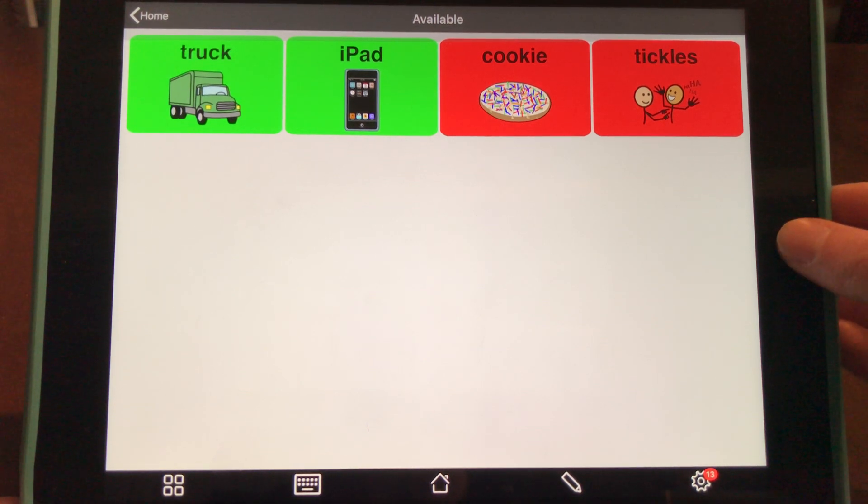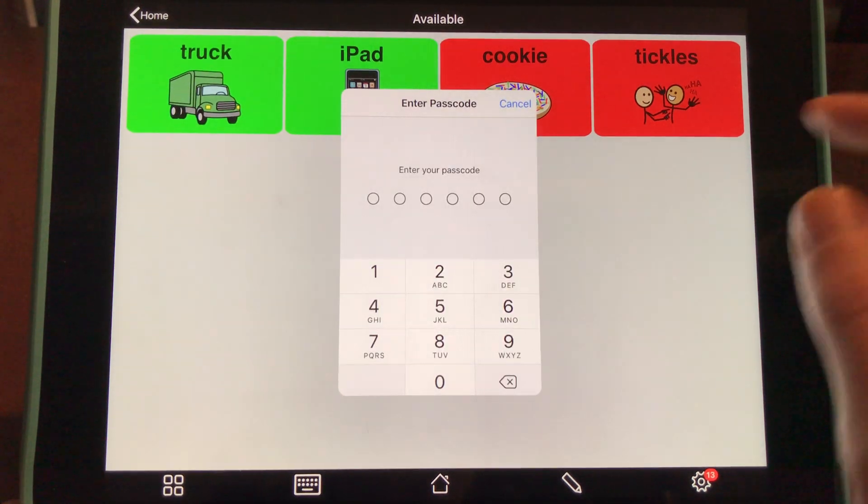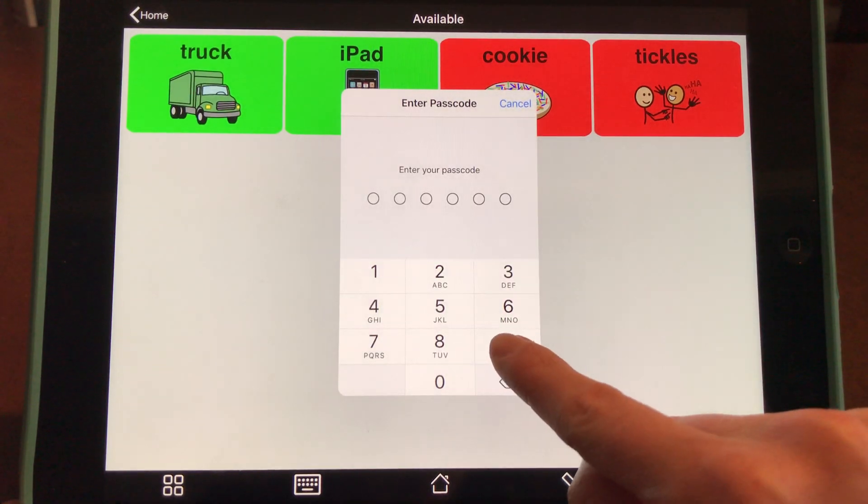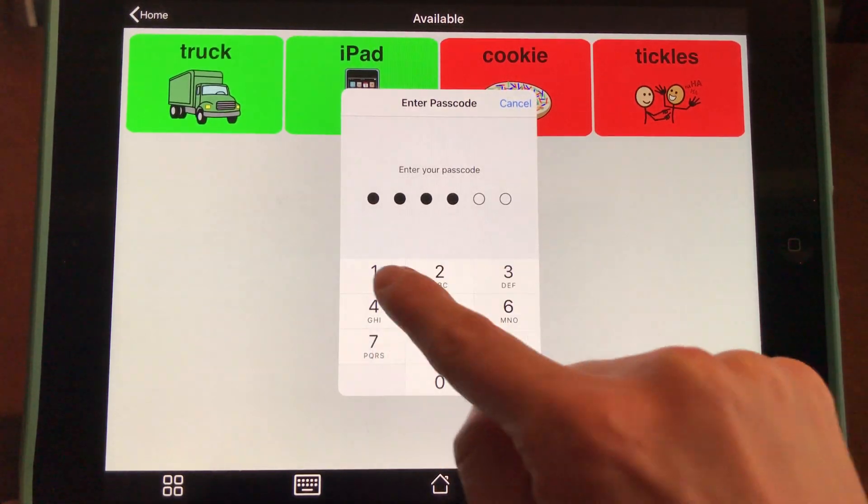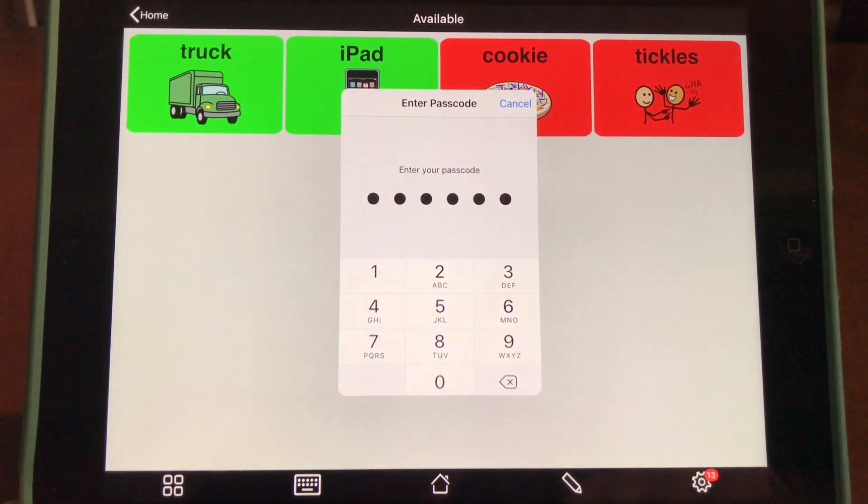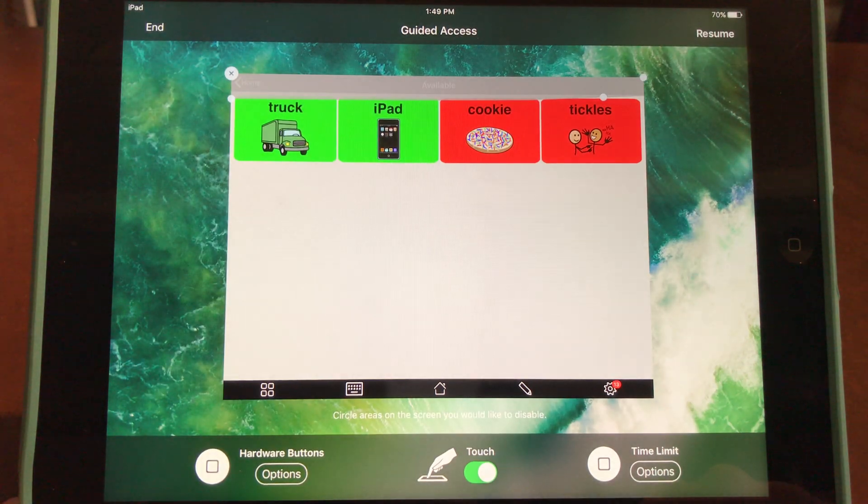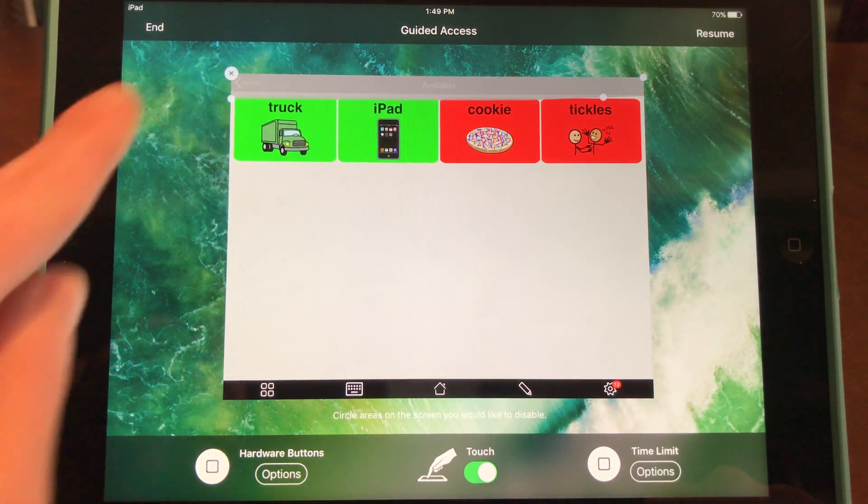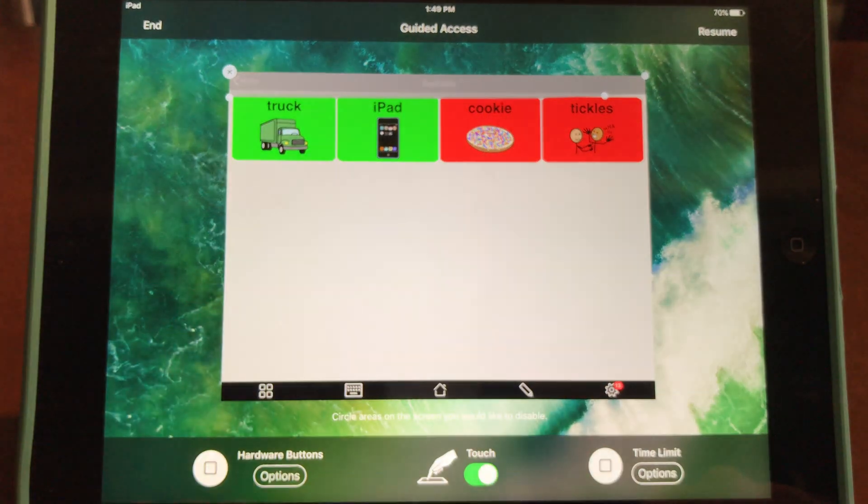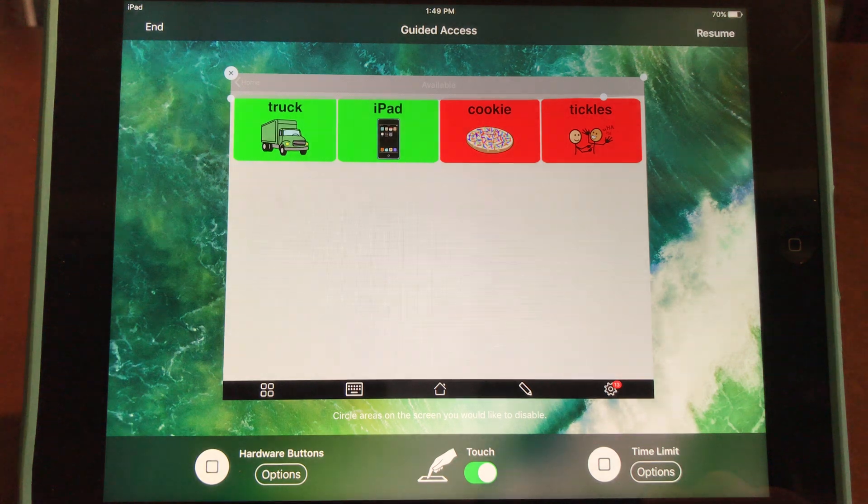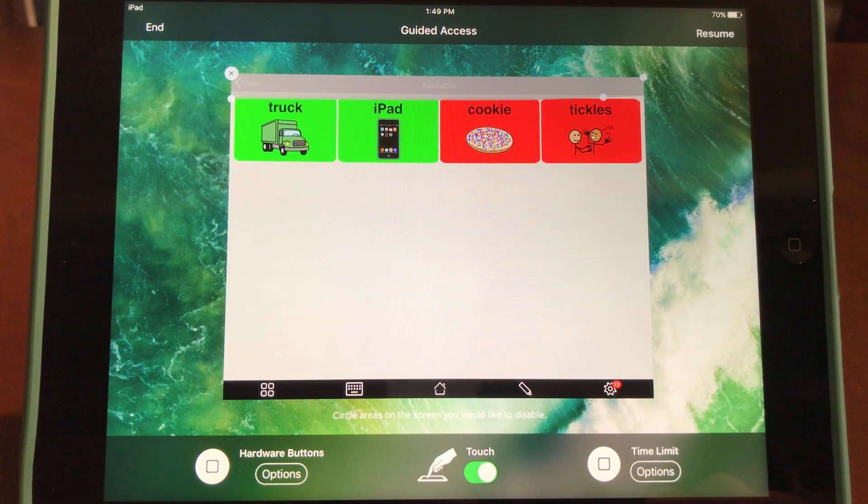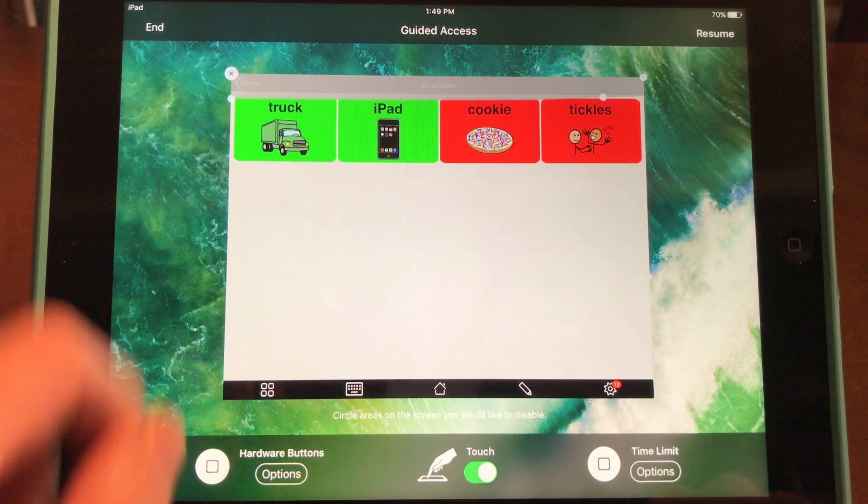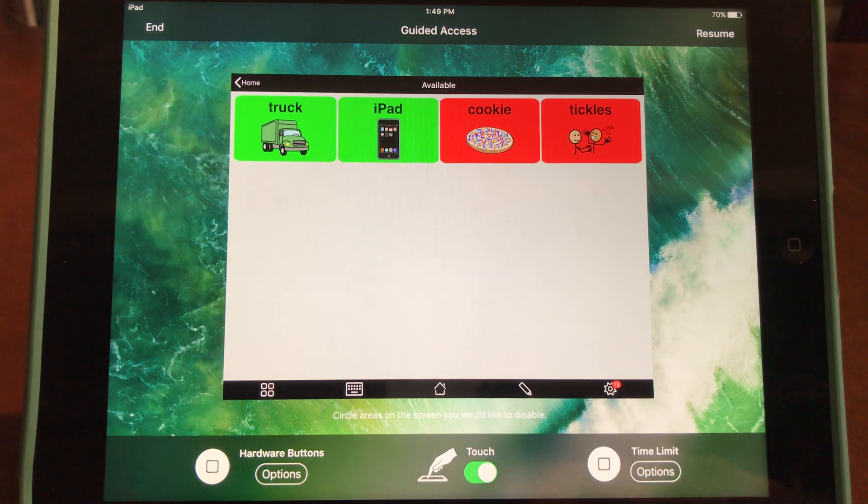It will ask you to enter your password. You can see the grayed-out portion where I've already selected an area to disable. The screen prompts you to circle areas you would like to disable.